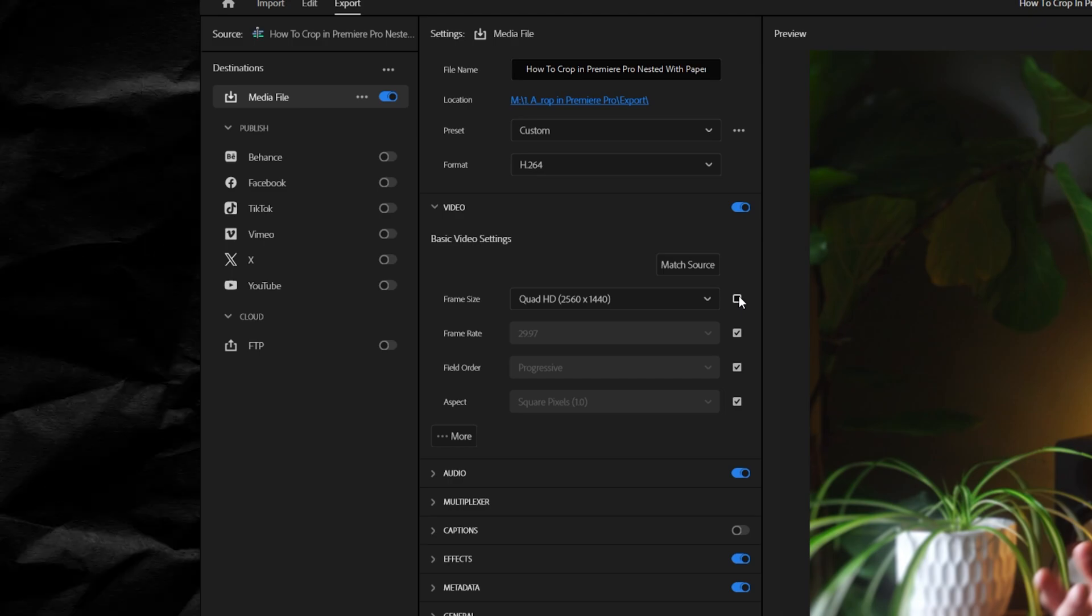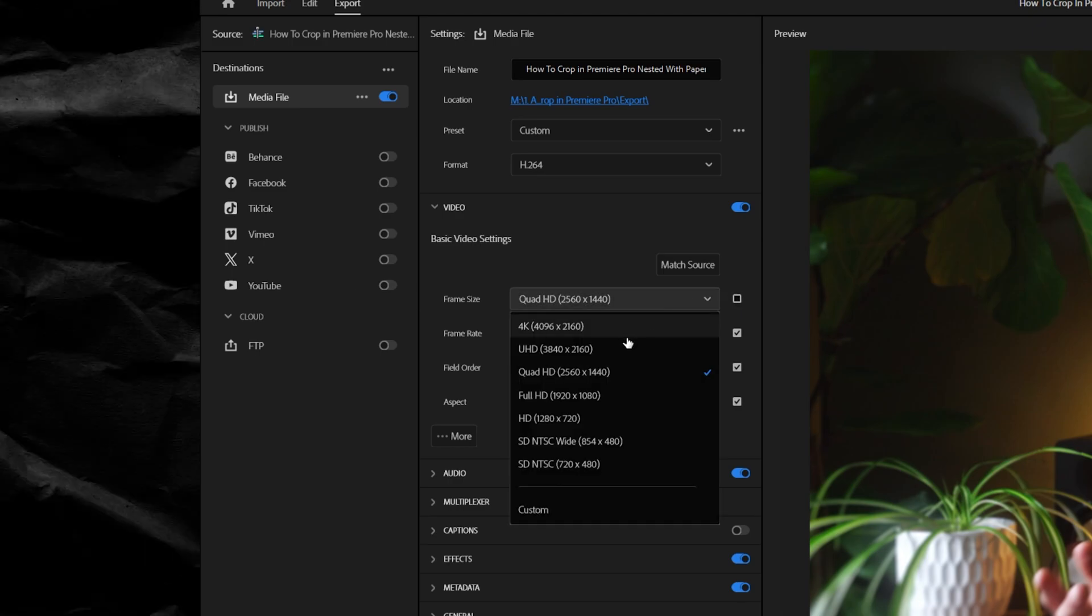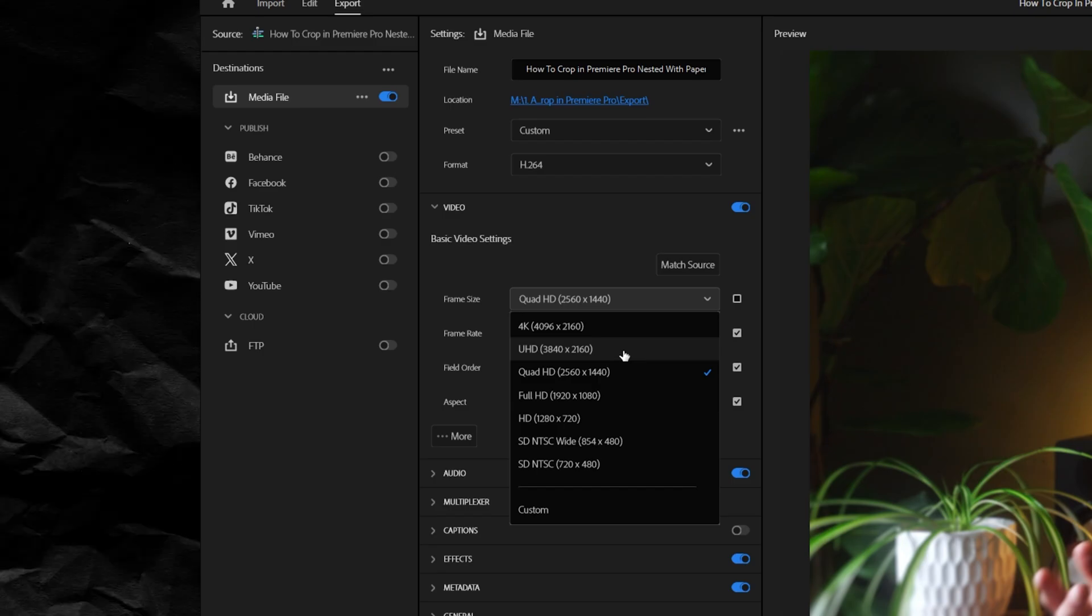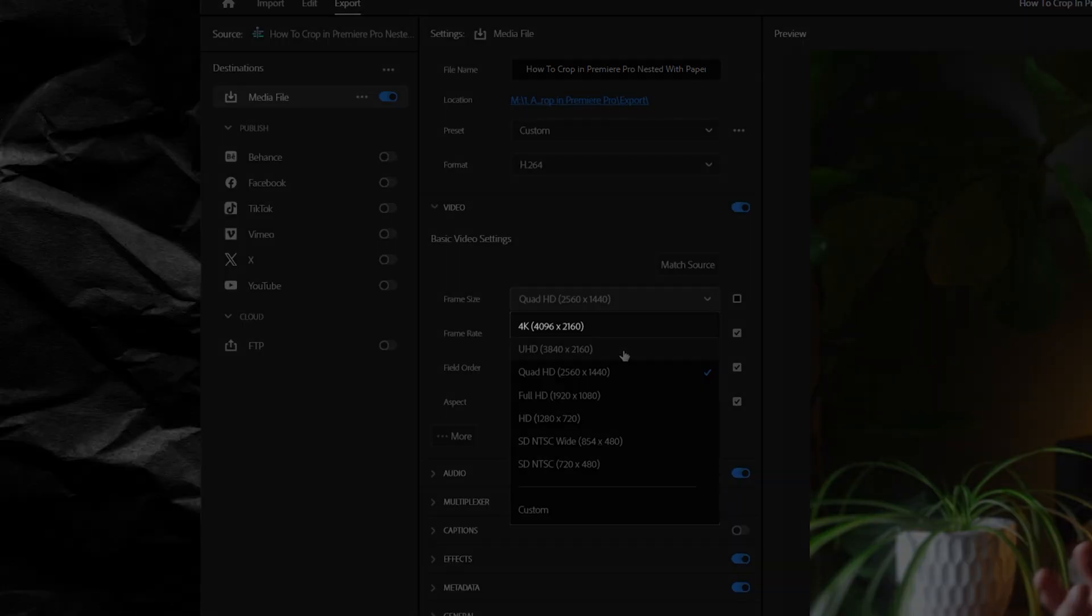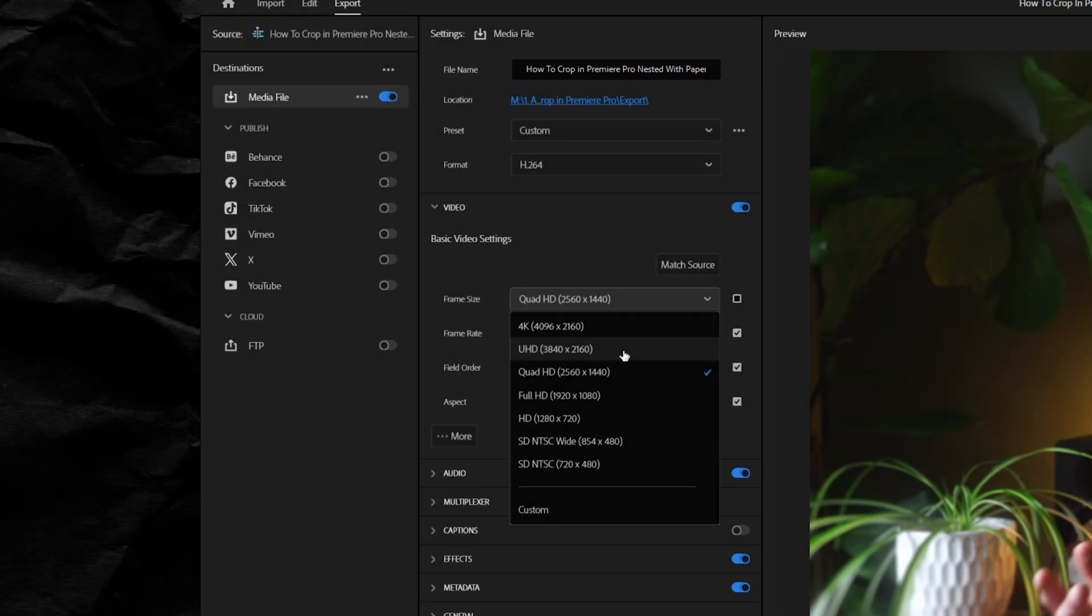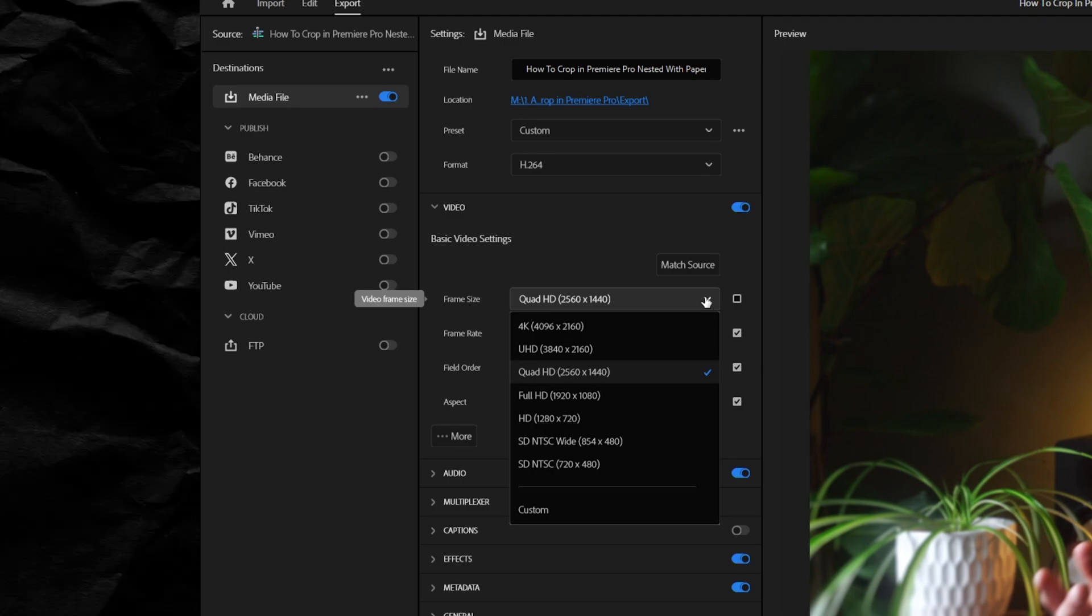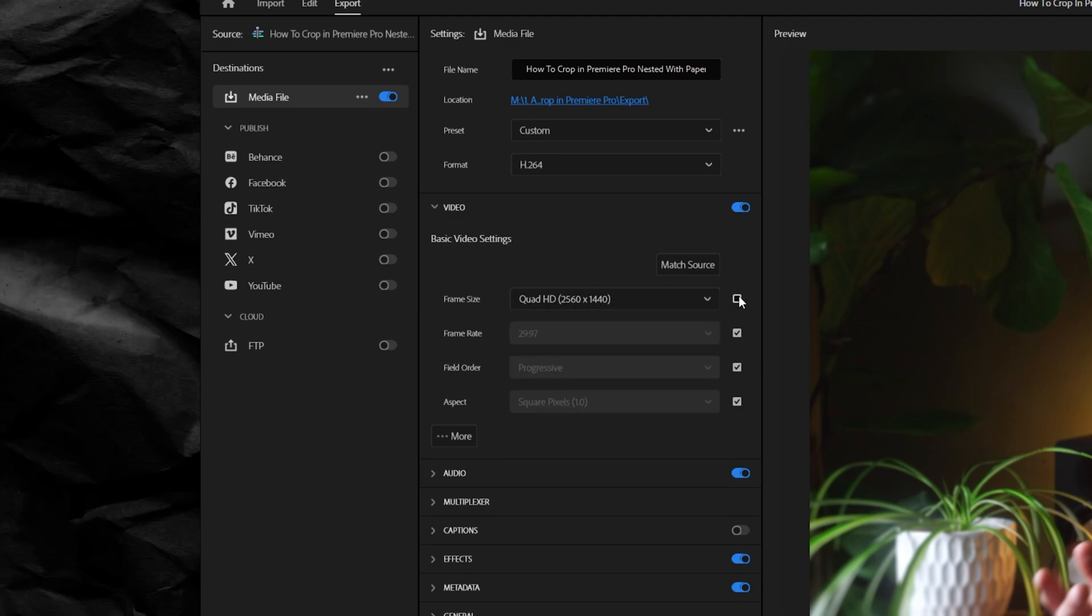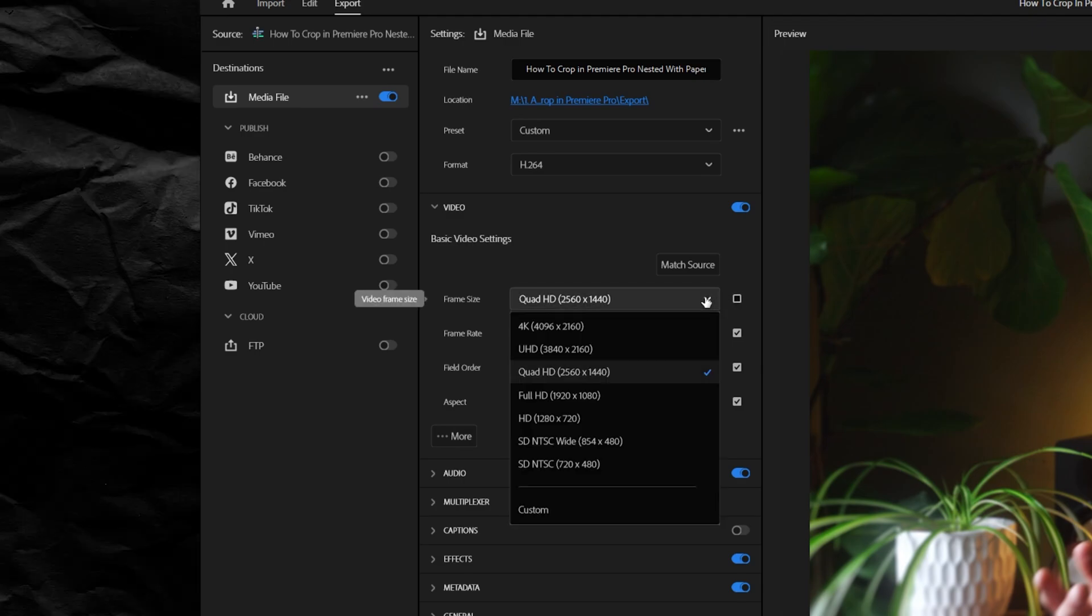And the first one is frame size. I'll choose UHD. Really, this is 4K just at 16 by 9. Even though this one up here says 4K, it's actually more of a cinemascope aspect ratio. Feel free to choose this if your aspect ratio is normal 16 by 9, even if it's lower resolution like 1080p. For example, my timeline is at 1440p.